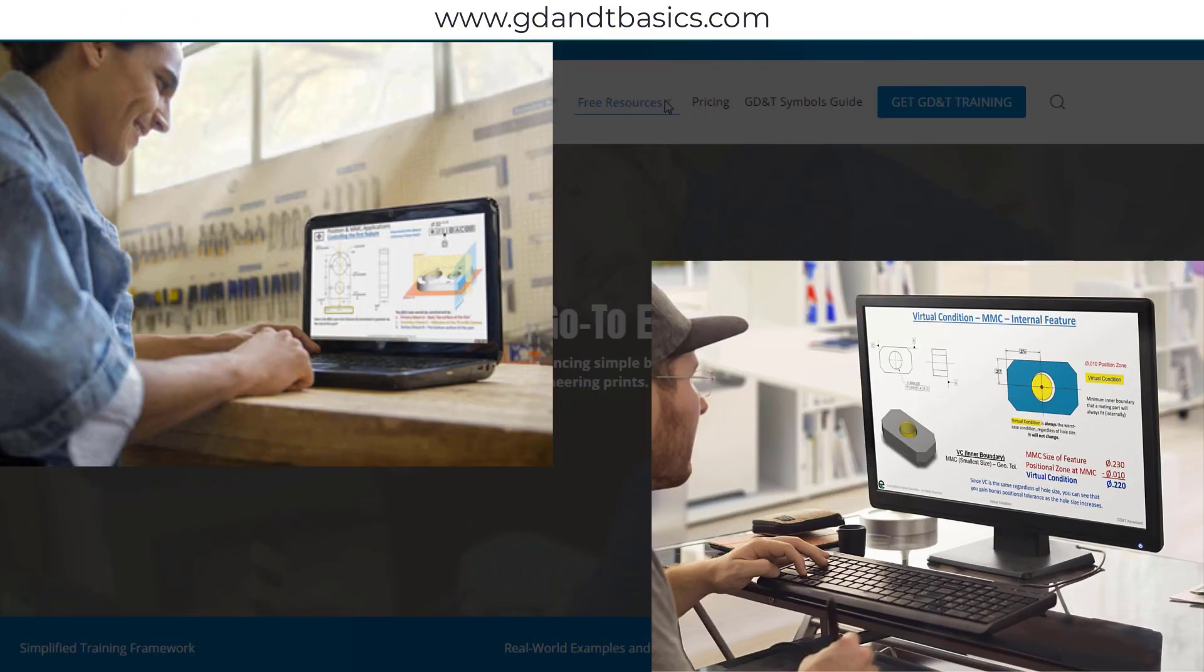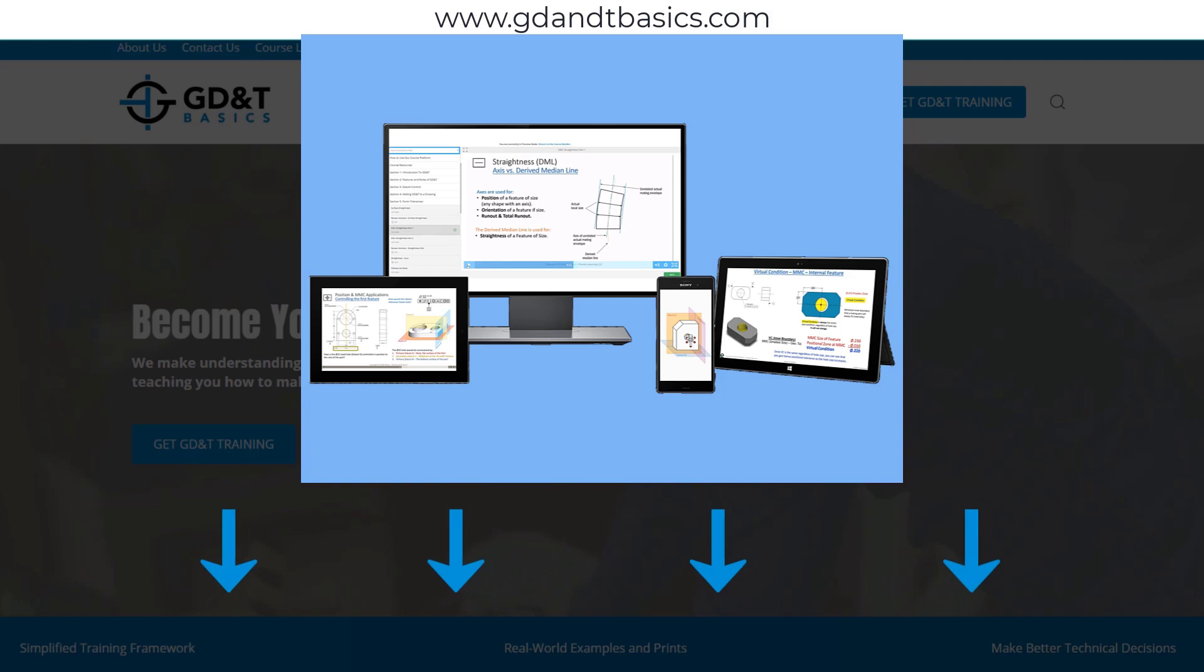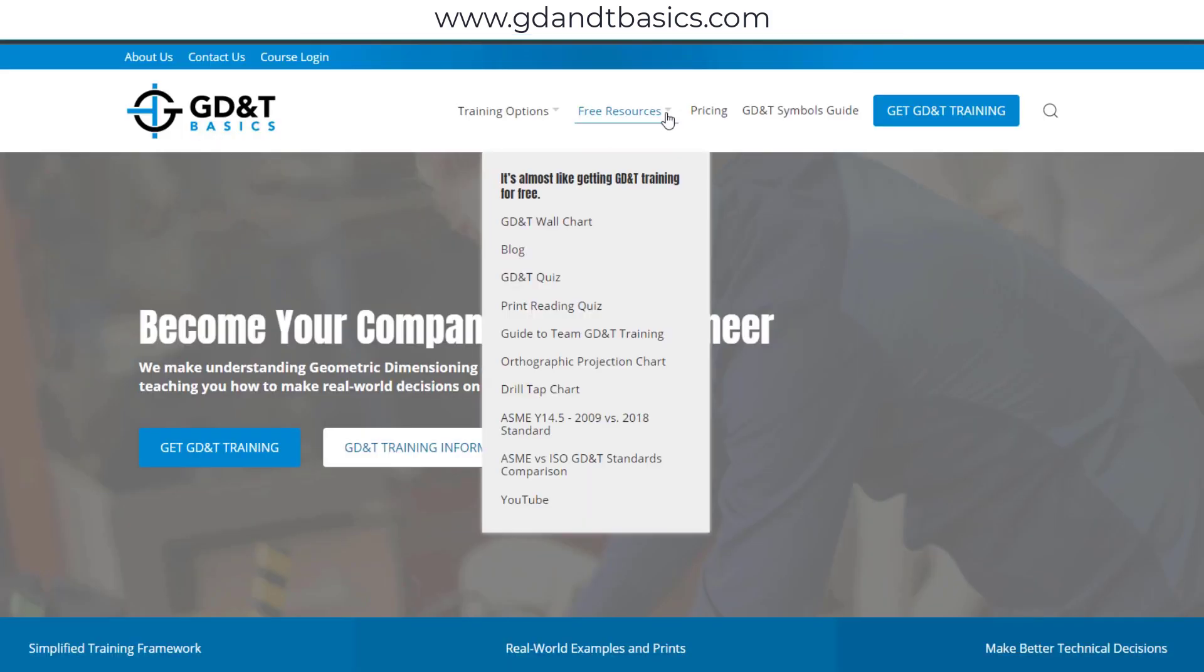We have many free resources to help you get started on your learning journey. Subscribe to our GD&T community using the link in the description below or visit our website.